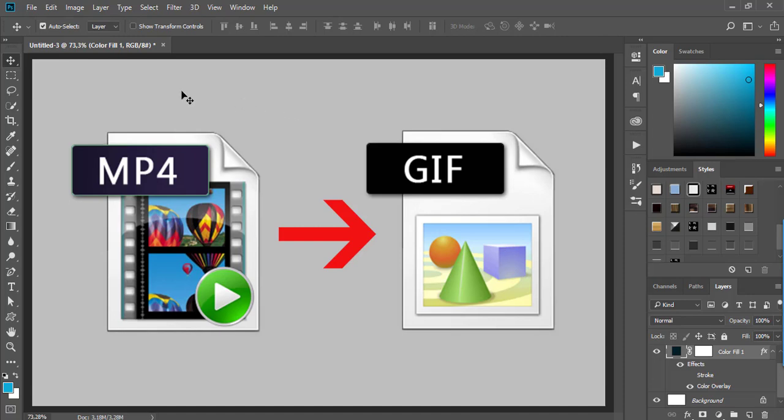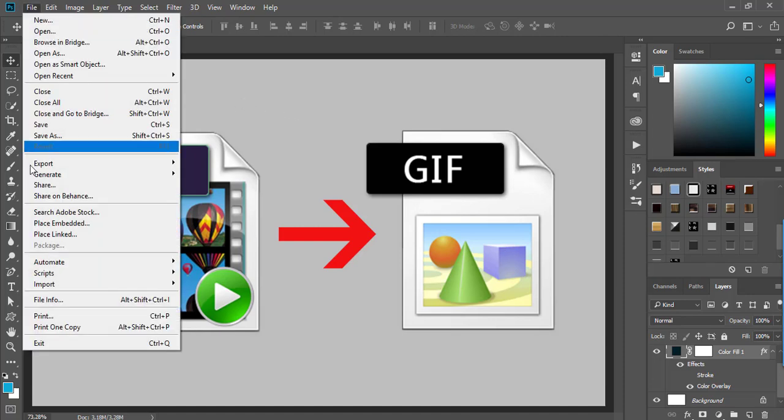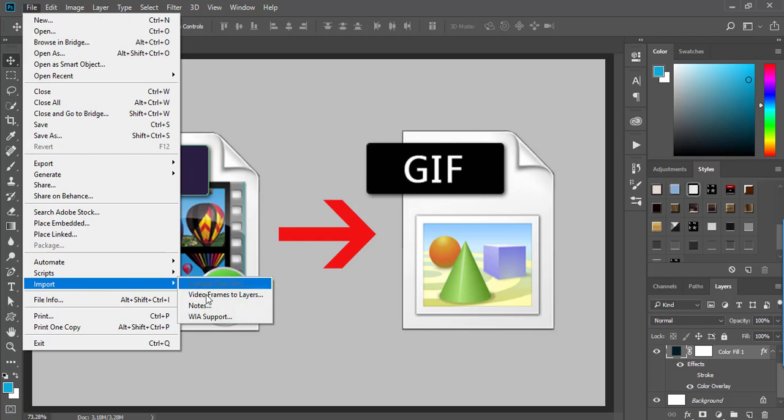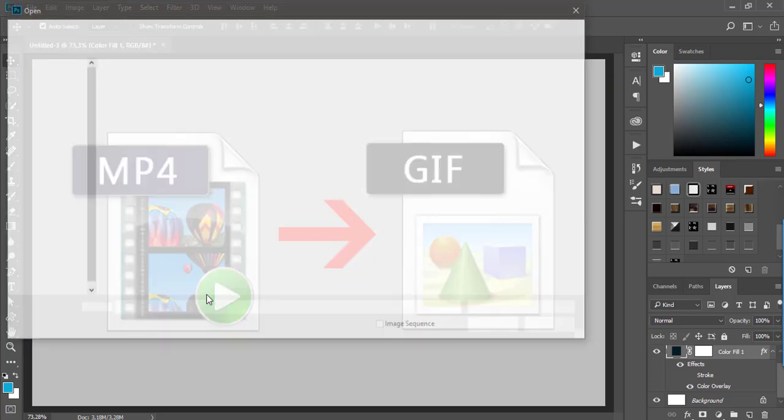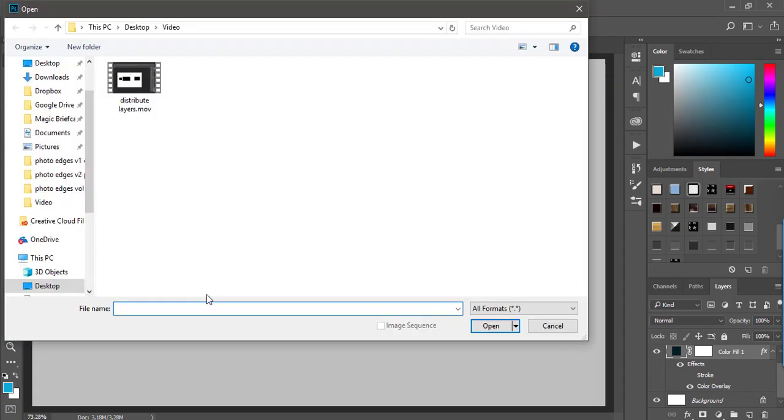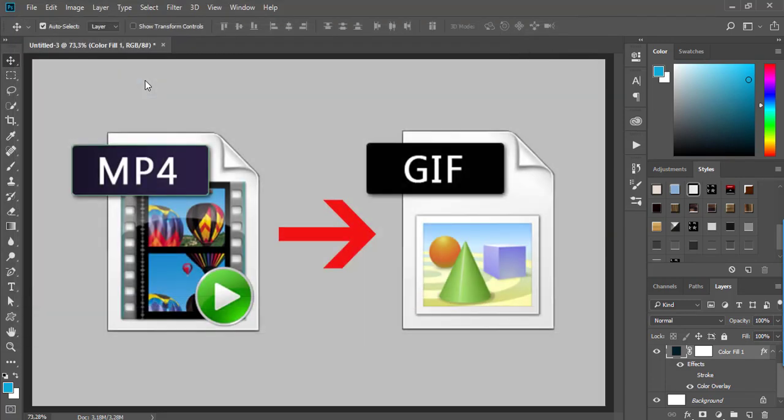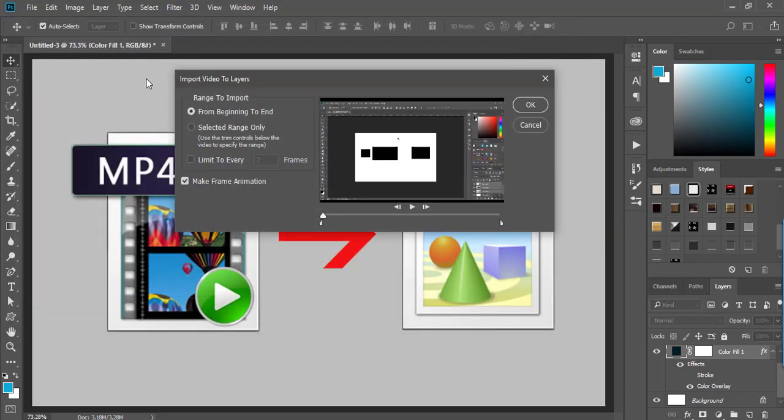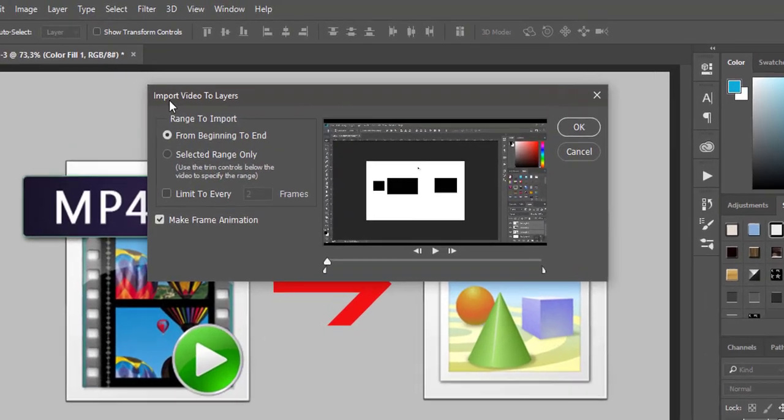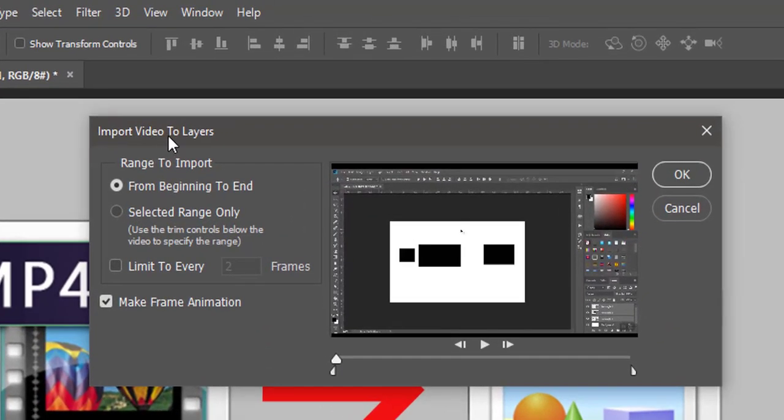The first step is to go to File, Import, Video Frames to Layers. Navigate to your video file—in this case it's .mov, but you can use other video formats like mp4. Double-click on the video file to display the Import Video to Layers dialog.